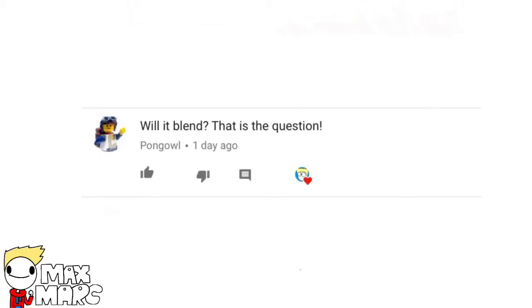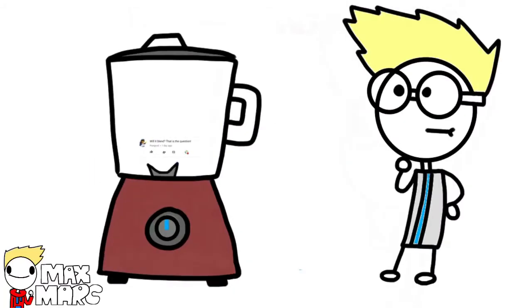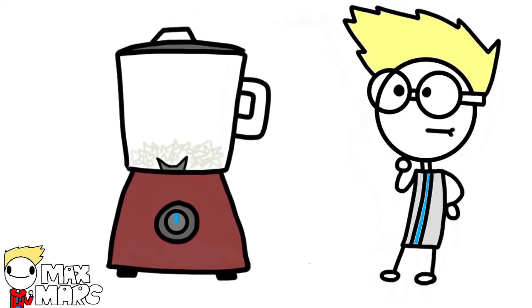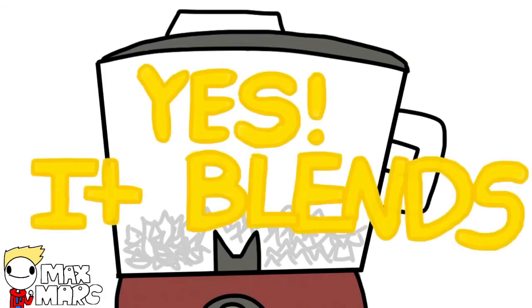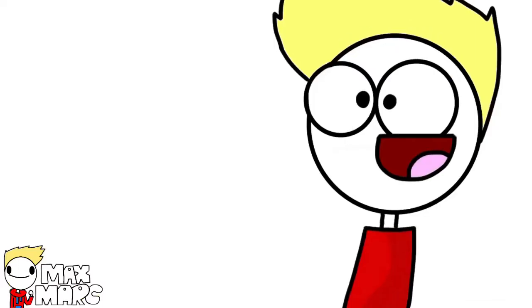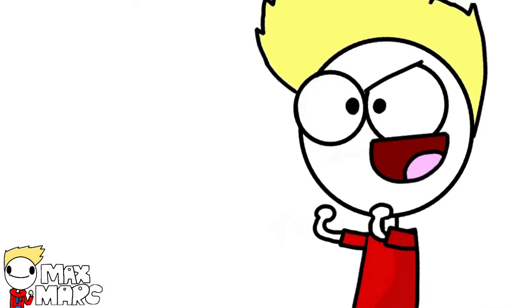Will it blend? That is the question. 100 subscriber Q&A, here we go.